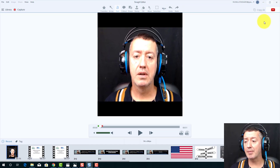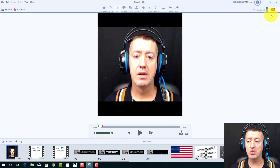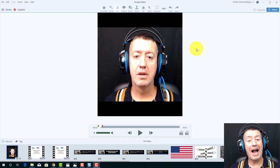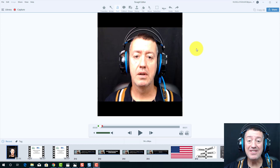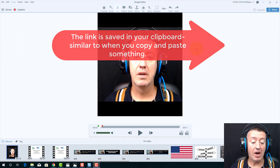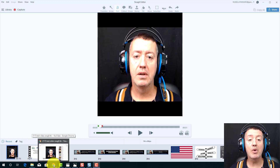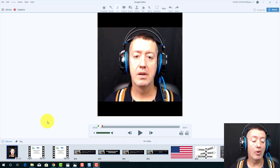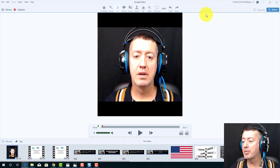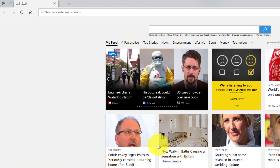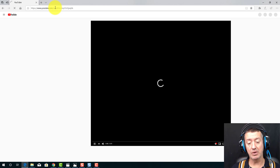The incredible thing is that once the video is uploaded, Snagit automatically saves the link to your clipboard — as if you had copied and pasted it. So when you open a browser, like Internet Explorer, all you need to do is press Ctrl+V and Enter, and you go straight to that video on YouTube. No extra steps needed. The link is sent back and copied into your clipboard automatically.